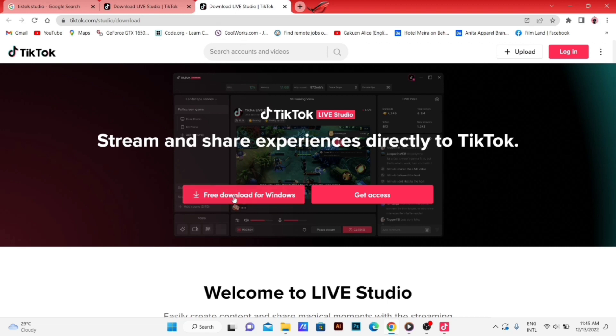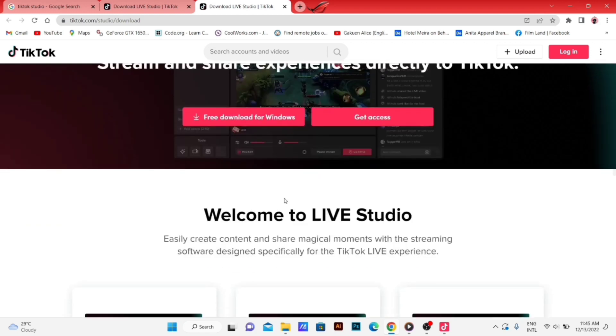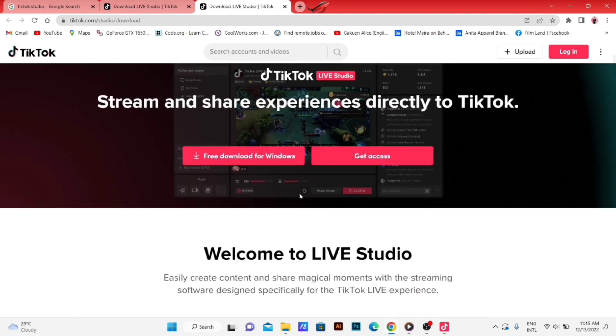Free download for Windows. It has been released for Windows and Mac. Here we go.